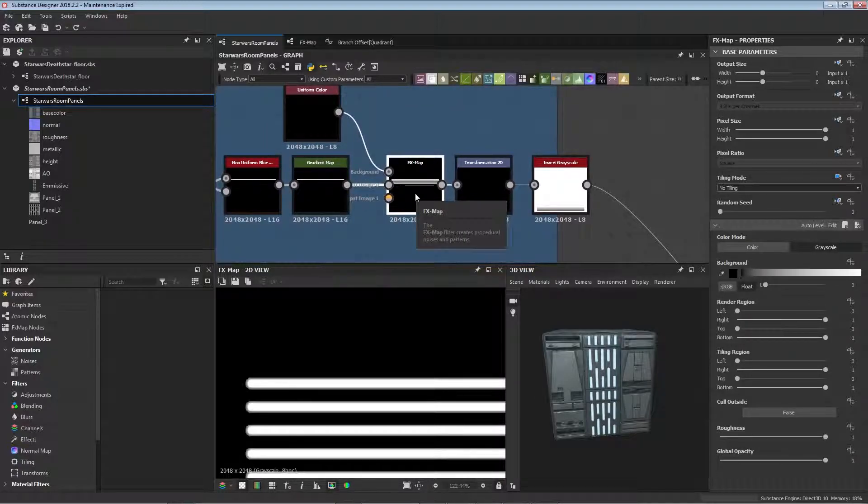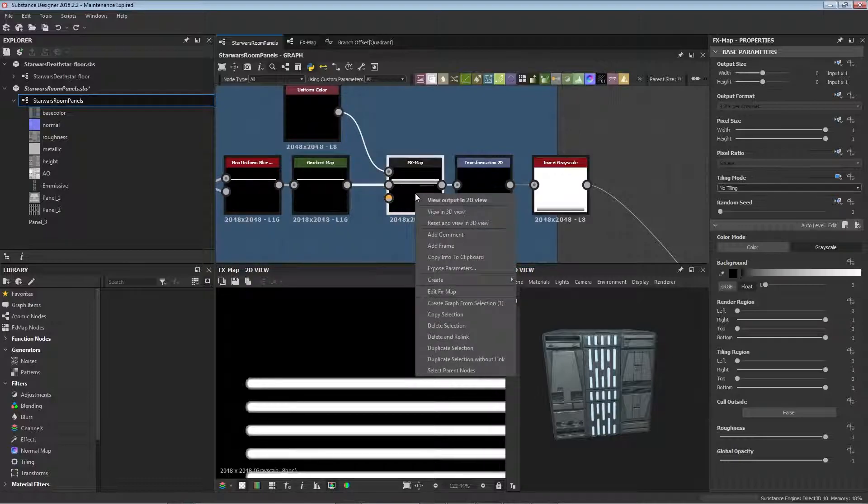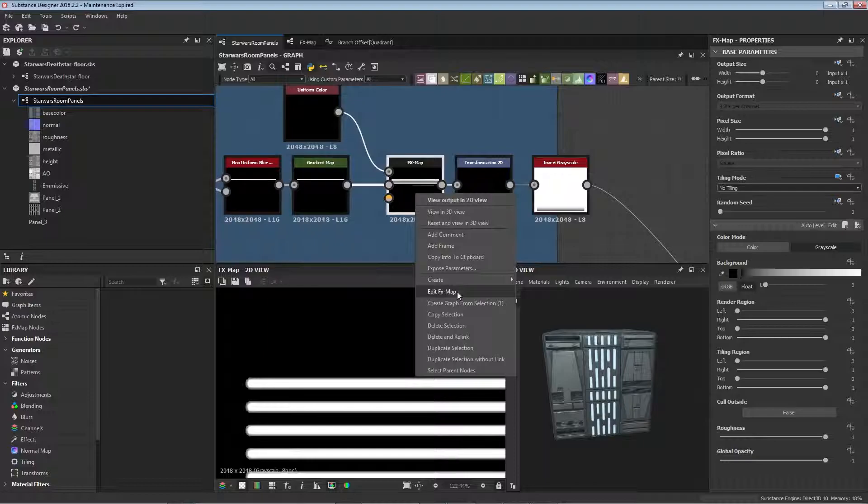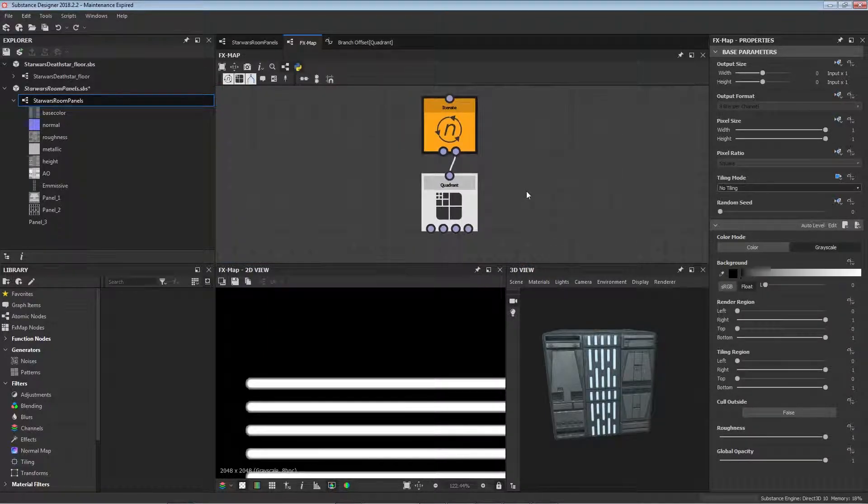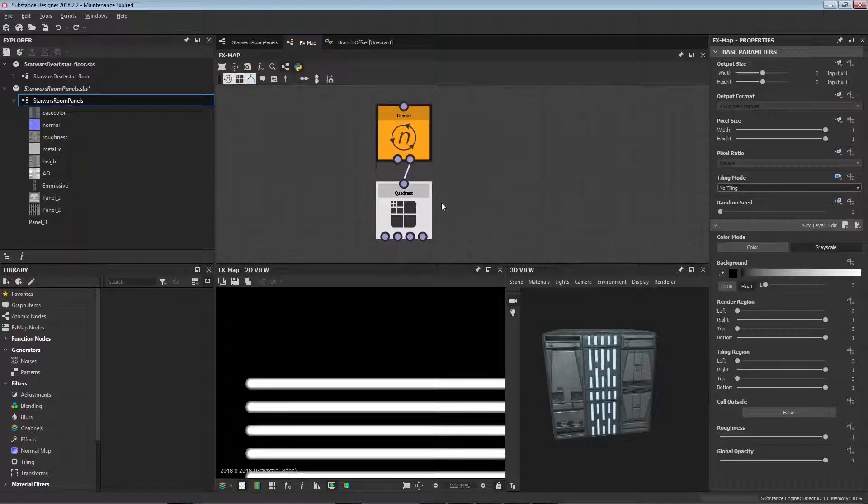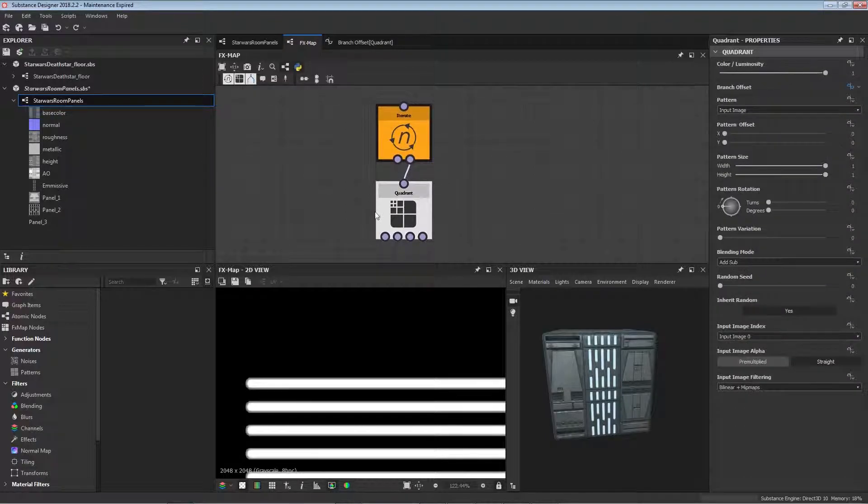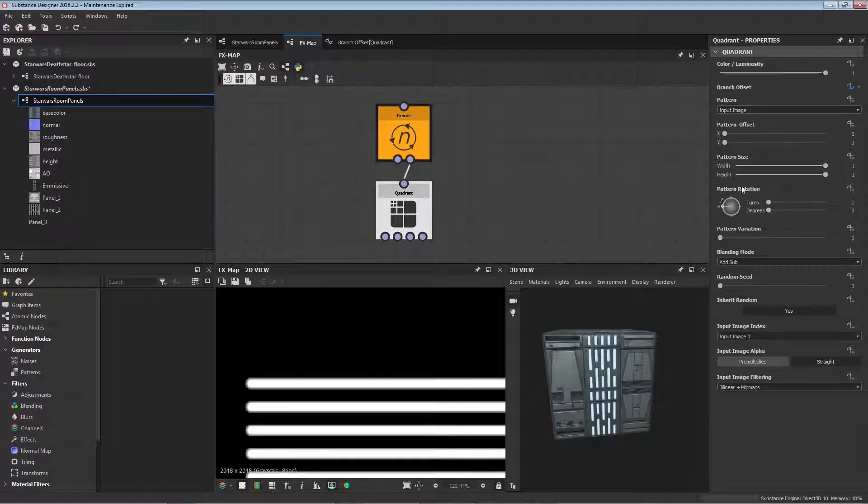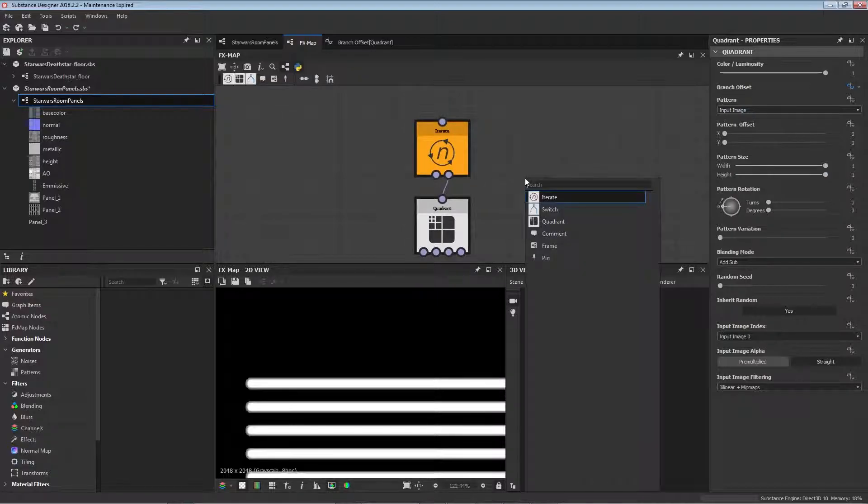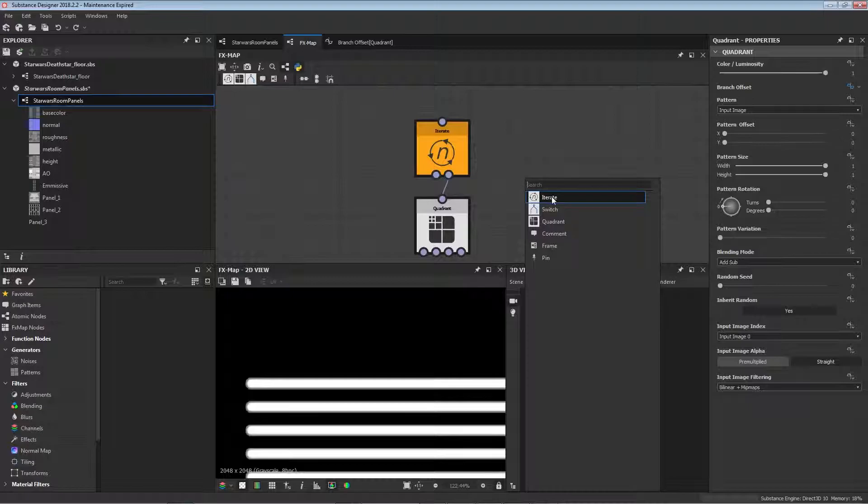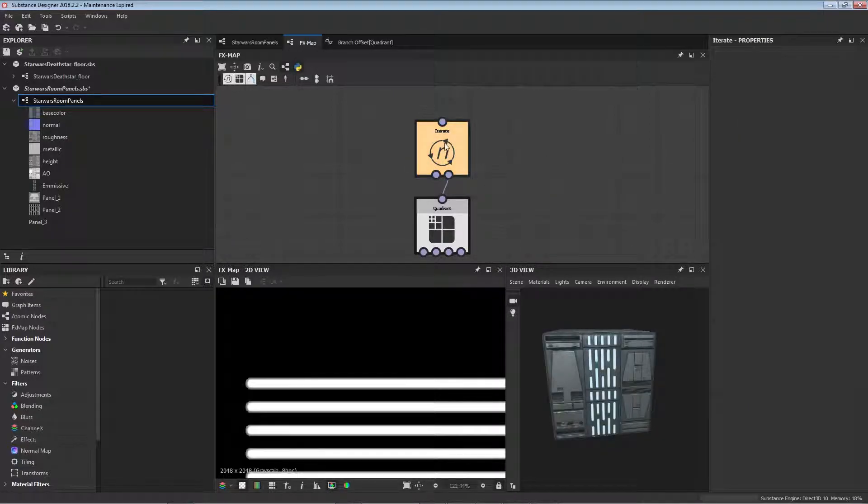Now the FX map won't just work right away, it'll probably just look like a singular thing for you. So we then have to go into the FX map and click edit. When you first open up an FX map you'll probably just be greeted with just a singular quadrant node, you won't have this one up here. So what you want to do first is set the pattern to image input, and then push the space bar and type in iterate or it should just be here just like that, and then you'll have an iterate node.